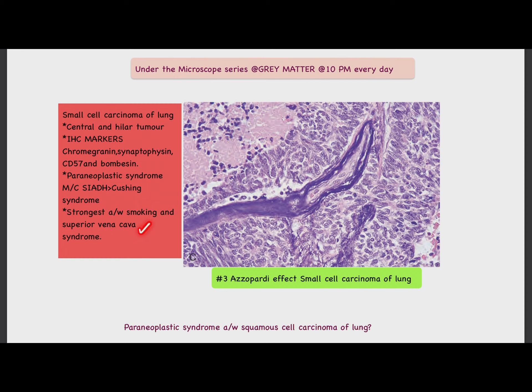Small cell carcinoma is the lung tumor most strongly associated with smoking and superior vena cava syndrome. So this was all about the Azzopardi effect. Now we have a question for you: what is the paraneoplastic syndrome associated with squamous cell carcinoma of the lung? Thank you.